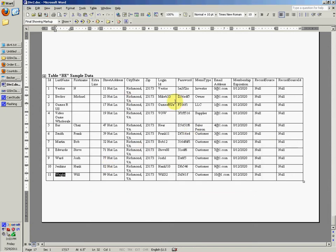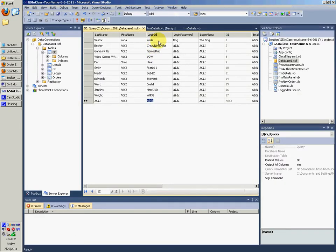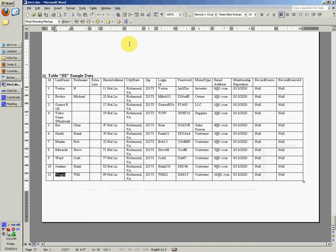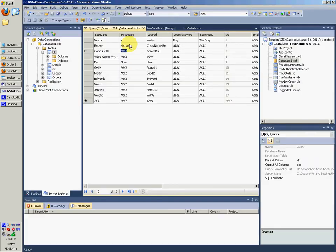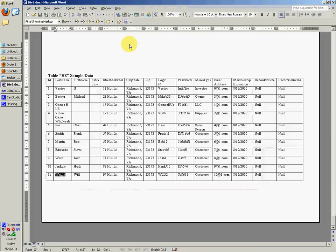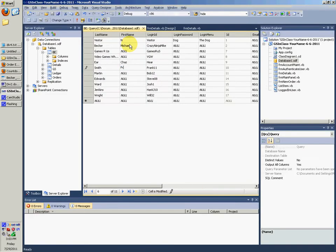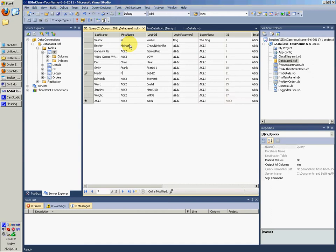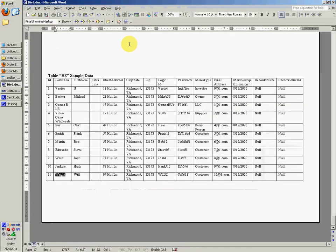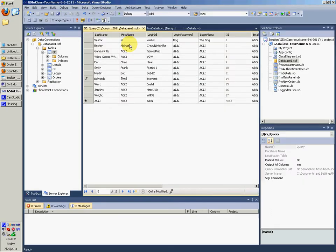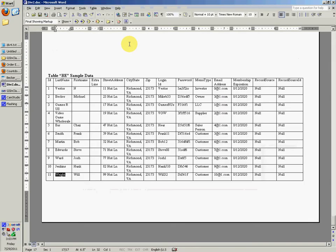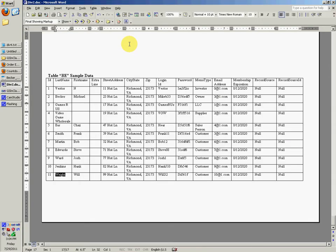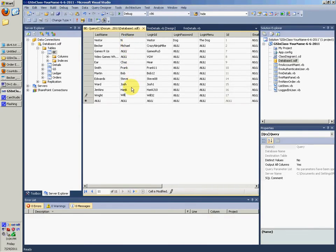That's all you're going to want to do. Not put in mine, of course. But you're going to put in your own BE sample data that you had in Div 2. Login ID for Investor could be Vester. His first name was N. This guy was Michael. This guy had null. Smith was Frank. This other guy was Bob. Ward was Josh. Jenkins was Hank. Wright was Will. So you're going to want to put in all your stuff here.